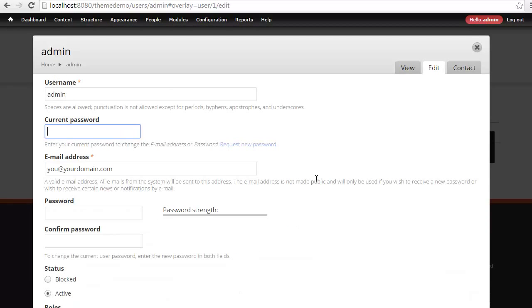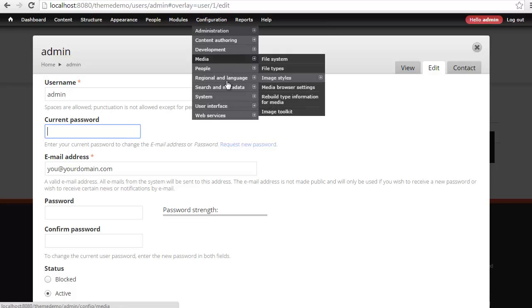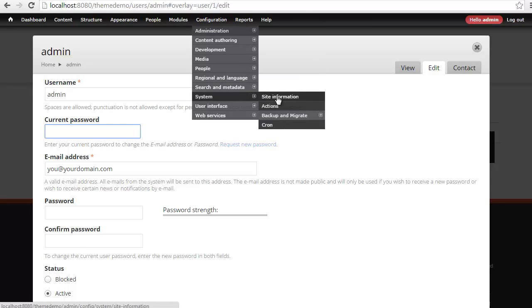Now remember, in the process of us setting up these Drupal installations, several things happen while we're doing this locally. You need to make sure that you set up all of your site information as well. So go to Configuration, System, Site Information.